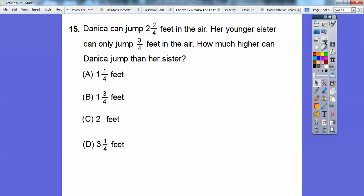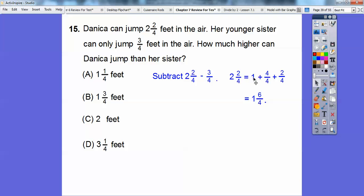Multiple choice: Danica can jump 2 and two-fourths feet in the air. Her younger sister can only jump three-fourths feet in the air. How much higher can Danica jump? This is a subtraction problem. Two-fourths minus three-fourths — we need to borrow from the 2, so it becomes 1 plus 1, and that other 1 becomes 4 fourths. So 4 fourths plus 2 fourths is 6 fourths. We replace 2 and two-fourths with 1 and six-fourths. Then 6 fourths minus 3 fourths is 3 fourths — so the answer is 1 and three-fourths, choice B.